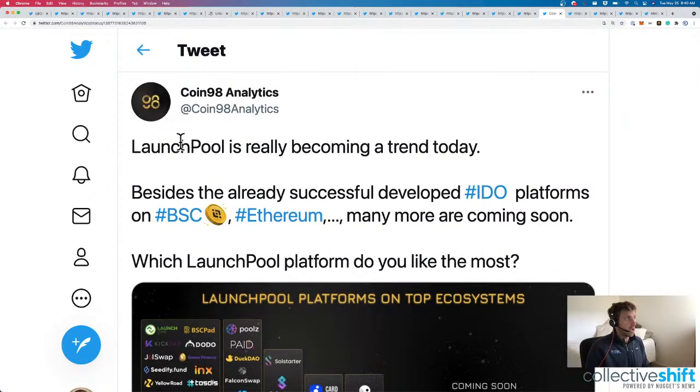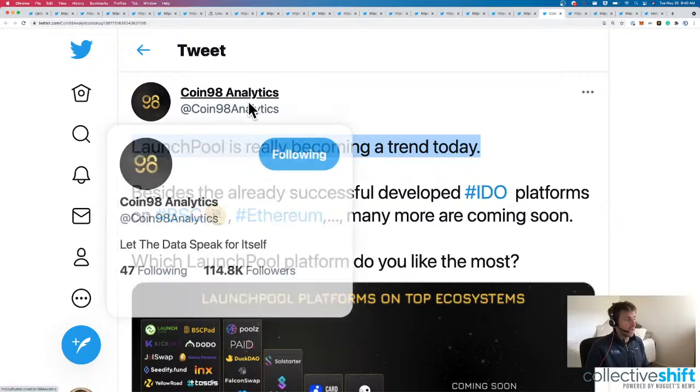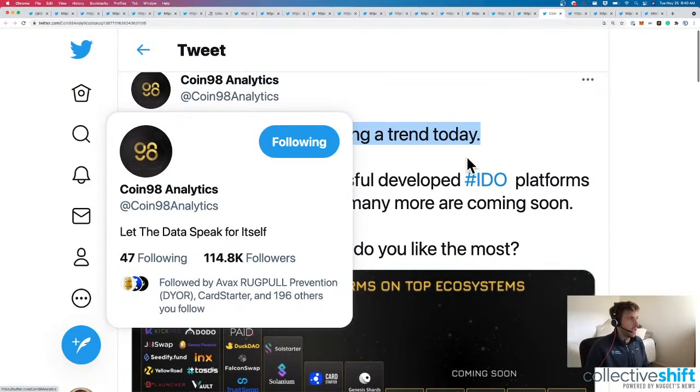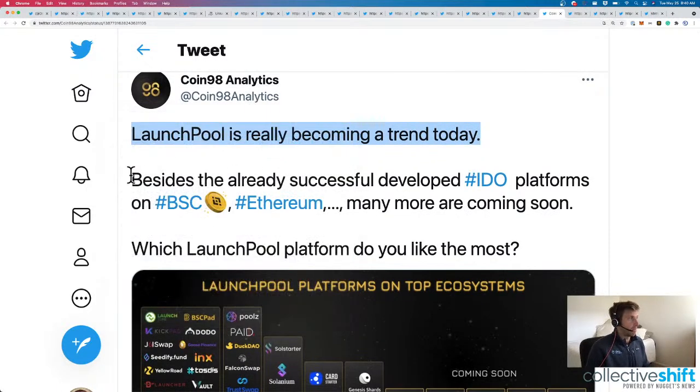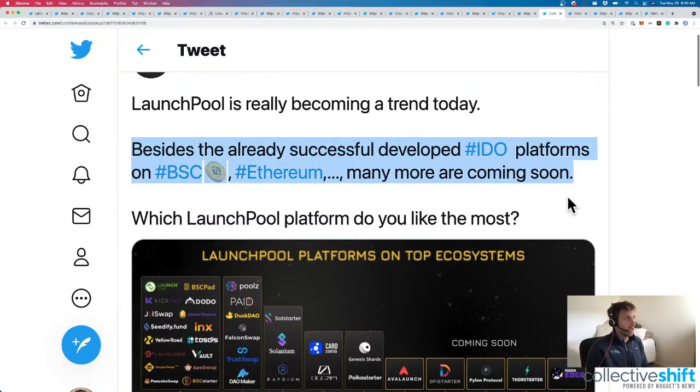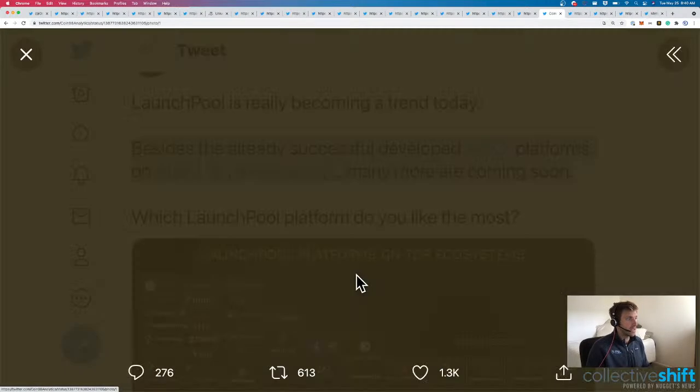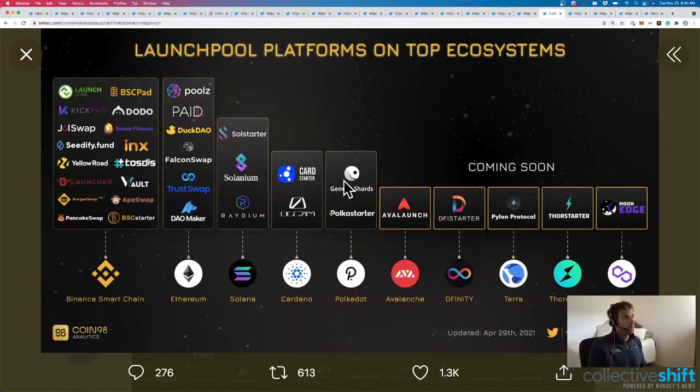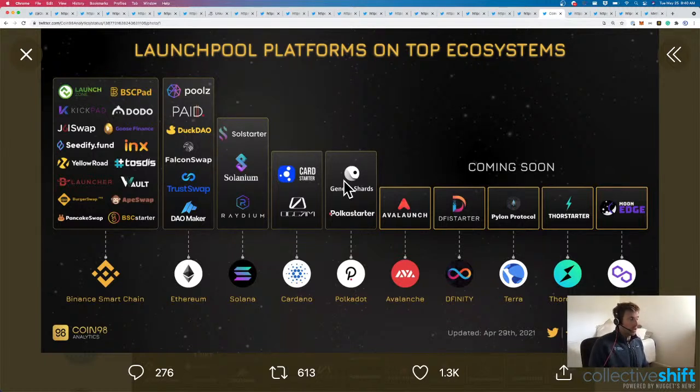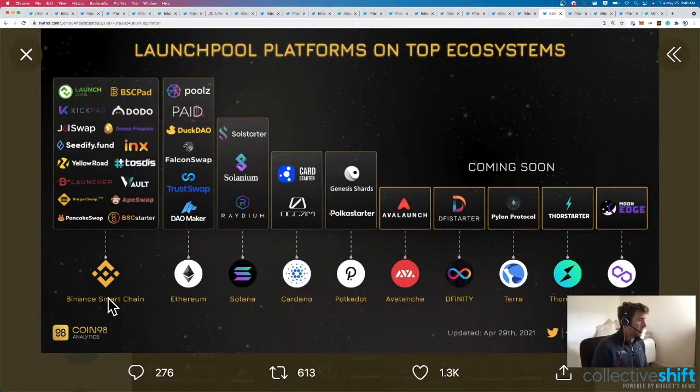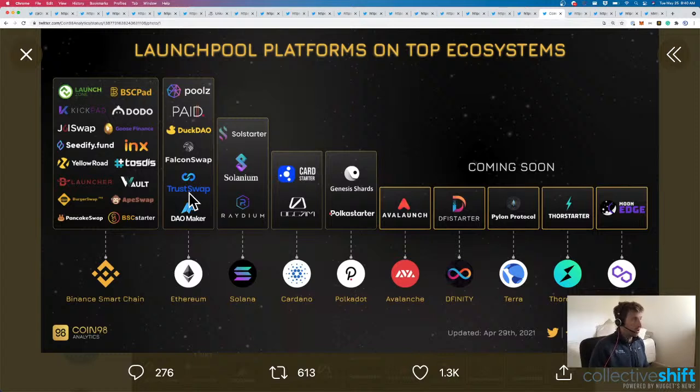Next up is launch pools. So Coin Analytics. They do some of the best visualizations of crypto in the business. Besides already successful development of IDO platforms. Ethereum and BSC. We've got a lot more. So here we are. Launch pool platforms on top ecosystems. Let's quickly go through this. Looks like Binance Smart Chain like always has just a thousand everything.